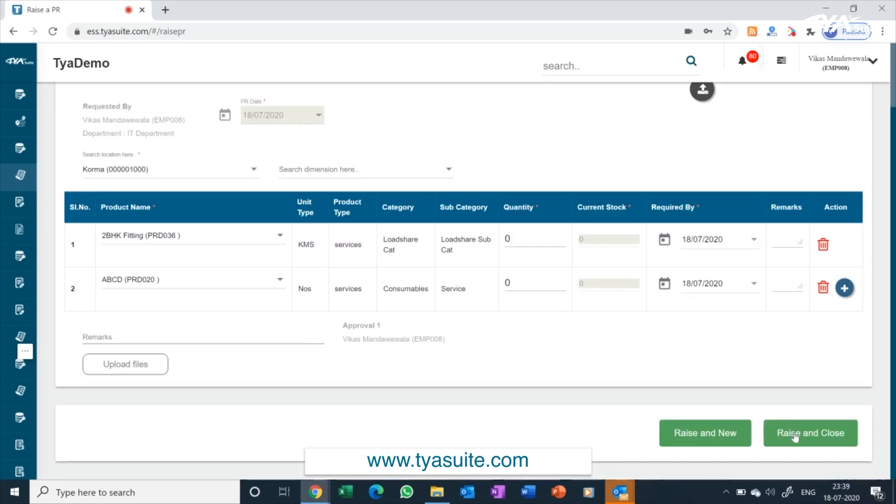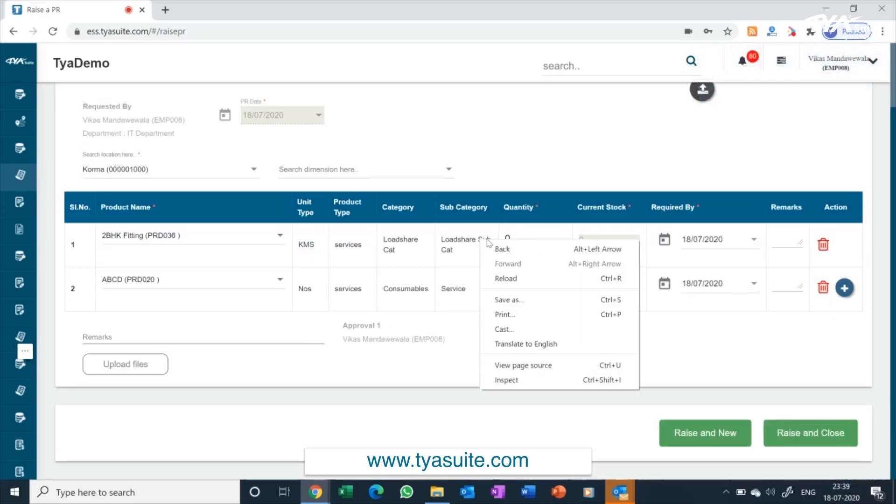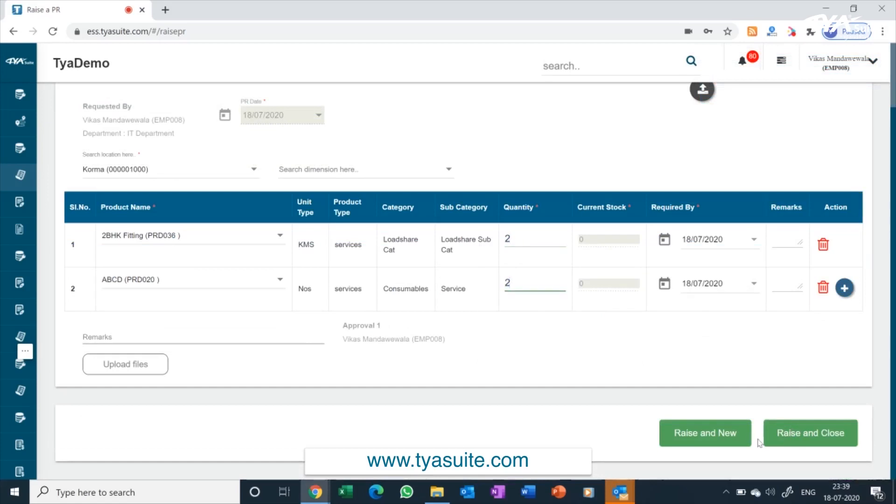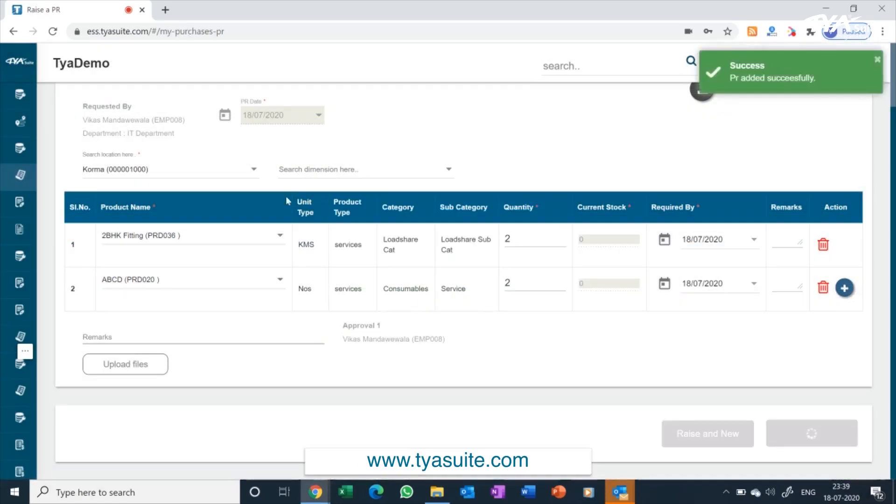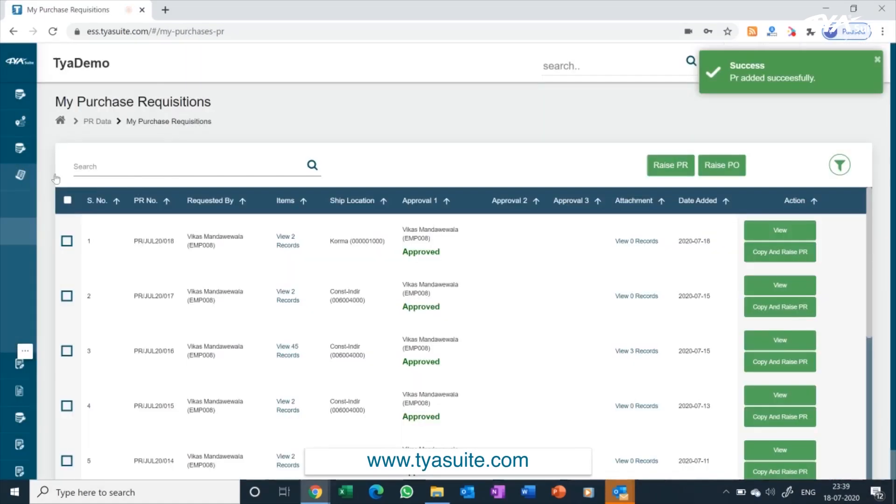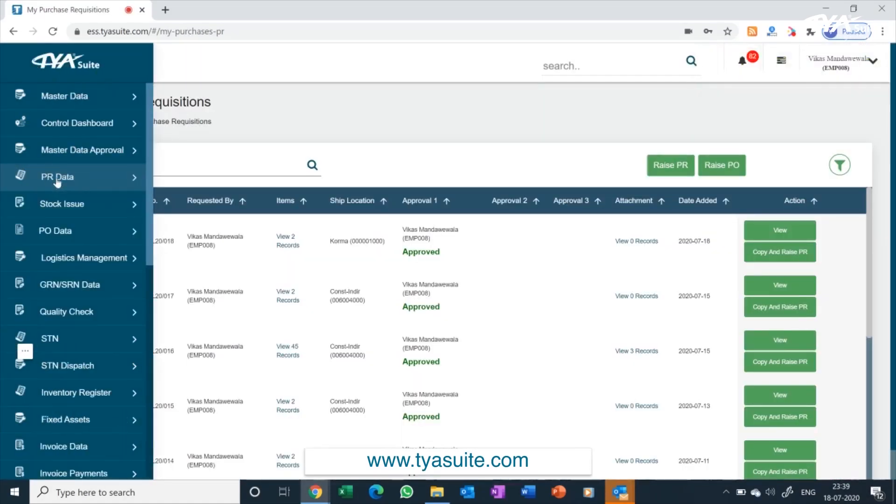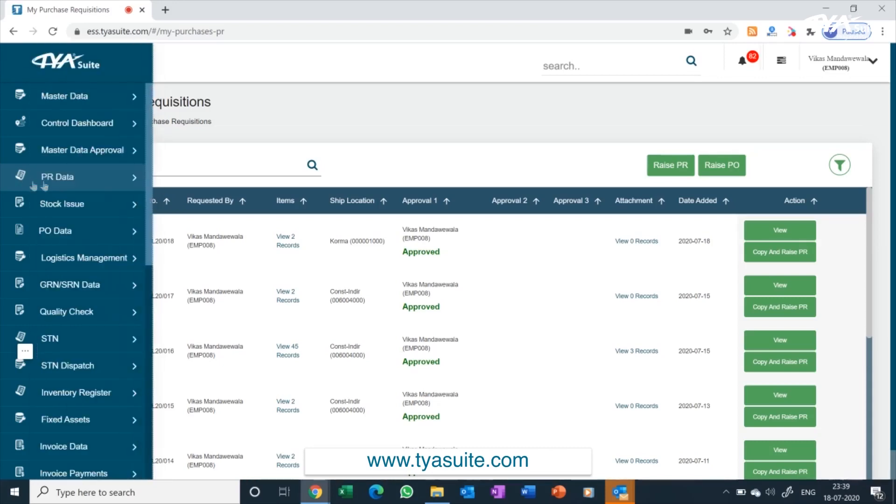Once a PR is raised, it will go to the approvers and they can check their pending PRs for approval on their dashboard and approve or reject them as necessary. Once PR is approved, it will automatically move to raise PO dashboard. We have more than 50 plug and play options for purchase requisition screen for companies to choose from. All kind of company specific customizations can be done within few days.